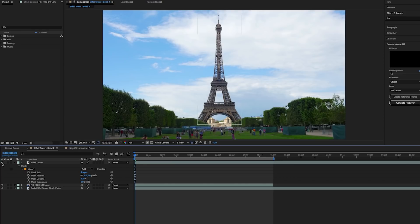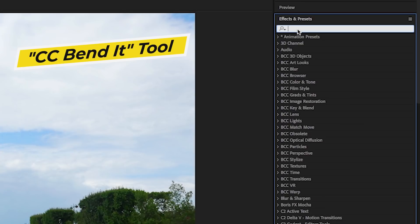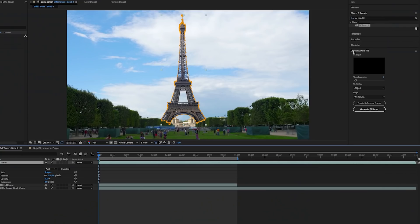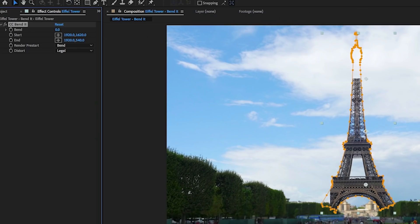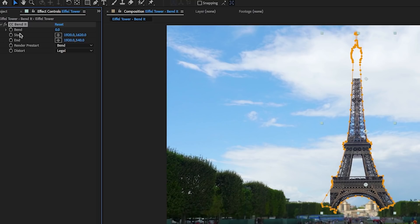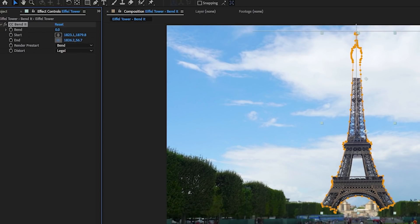And now to make the Eiffel Tower bend side to side, go to effects and search for CC bend it and double click to apply it to the Eiffel Tower layer. Then from effect controls, we need to reposition the start and the end of the bend it tool. So select the start control and we will move the start point to the bottom of the Eiffel Tower. And then we will select the endpoint and move it to the top of the Eiffel Tower.